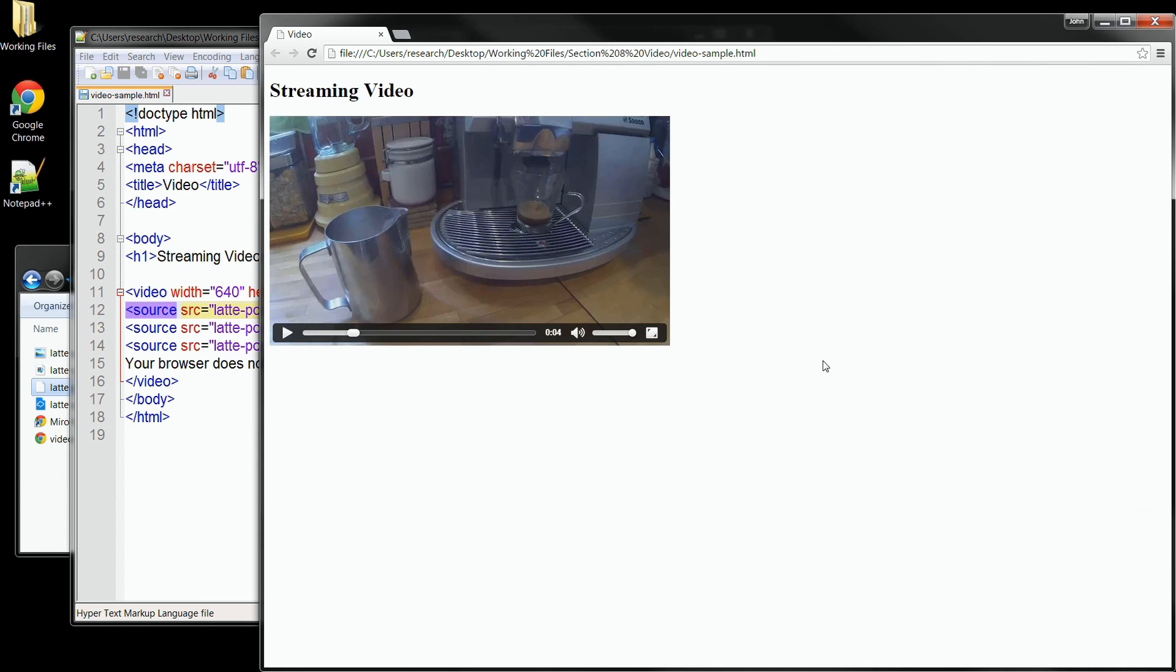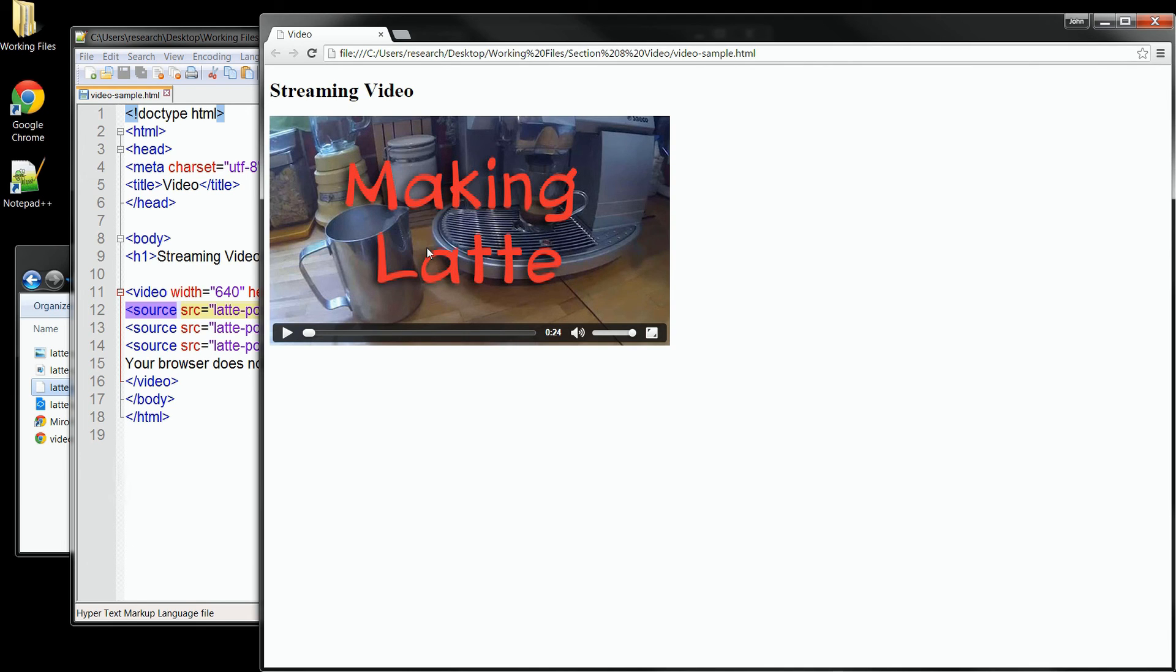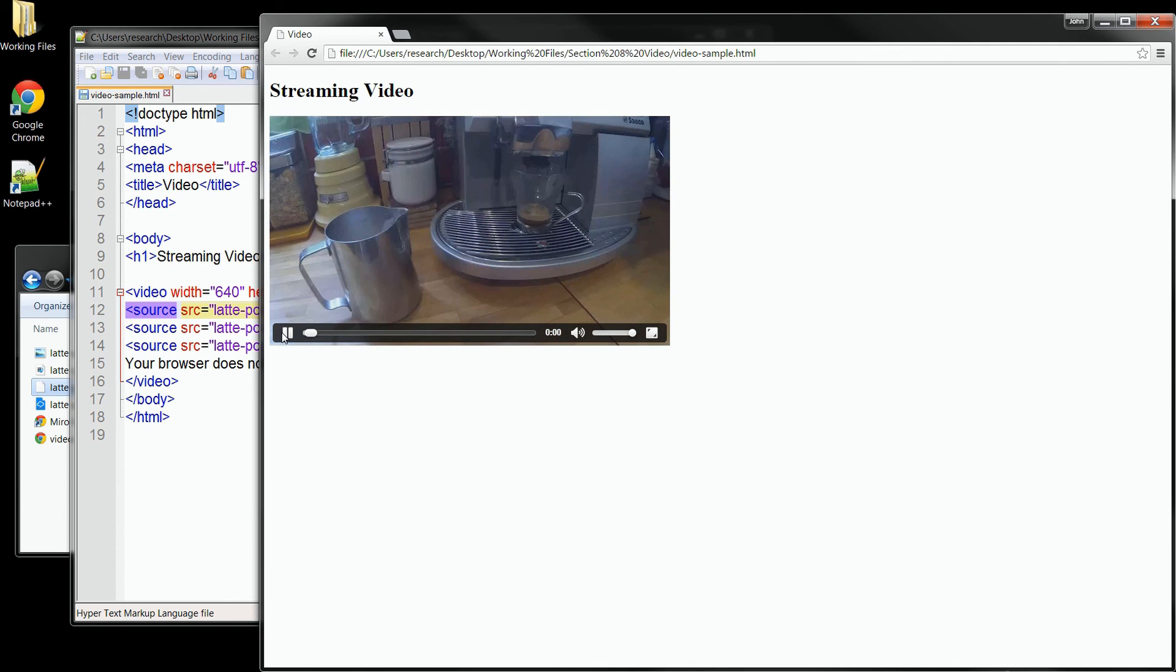And when we go back over to our page, we should see that the video loads exactly the same as it did before. We're just picking up the MP4 file off the top. And we can still play and pause and control it like before.